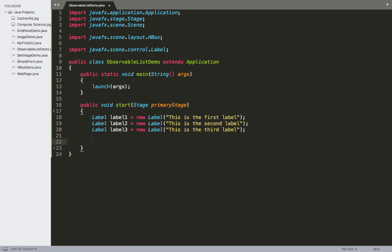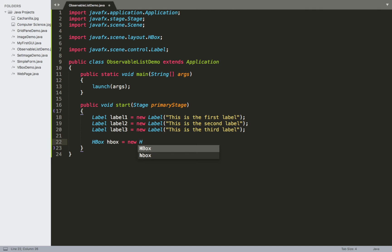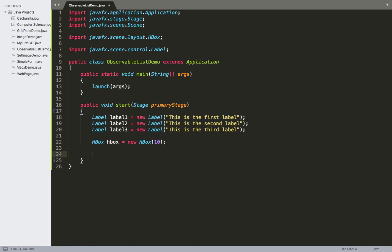I want to demonstrate how we can get the Observable List for an HBox and apply a couple of methods to it. So we'll make our HBox — it's equal to a new HBox. This is going to be initially almost empty; I'm just going to put in 10 pixels of spacing so I can distinguish one label from the other, otherwise they'd all be mashed together.